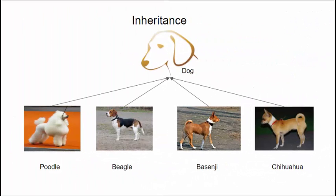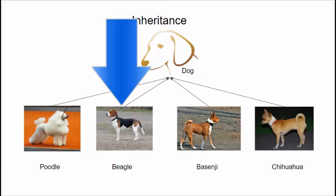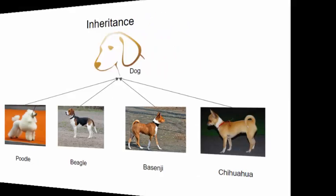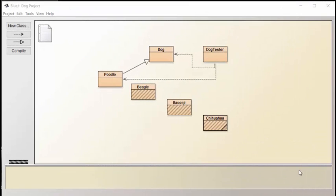Now let's turn our attention to the Beagle. Recall that the Beagle, instead of doing a woof, wants to do a howl. So we need somehow to replace the dog's speak method. But we want the Beagle to inherit all the other methods from the dog, besides speak. So let's open up the Beagle code now and see how we can do this.